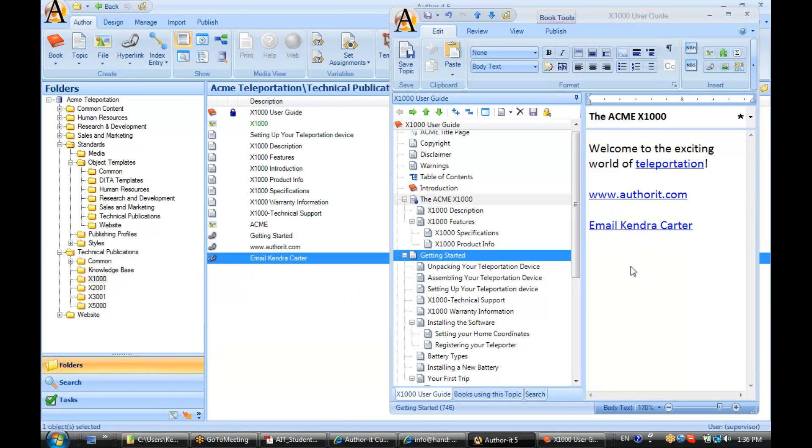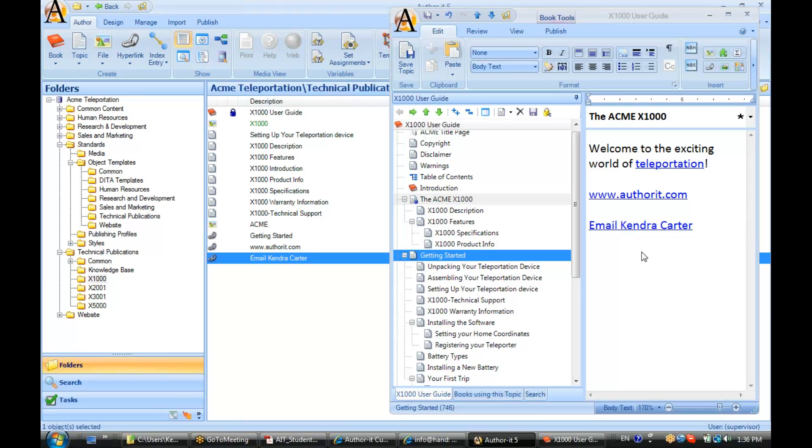Alright. So, when this link publishes, it will publish with a mail to link. So that when the user clicks it, it will open up their default email editor and start a new email for them.